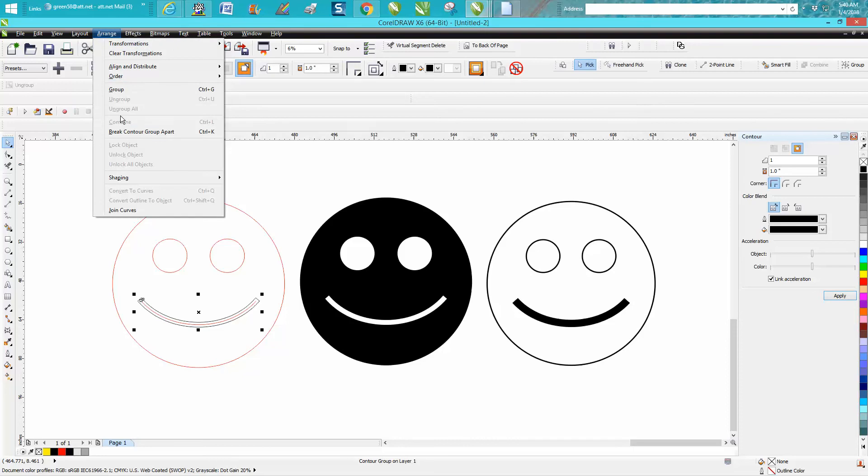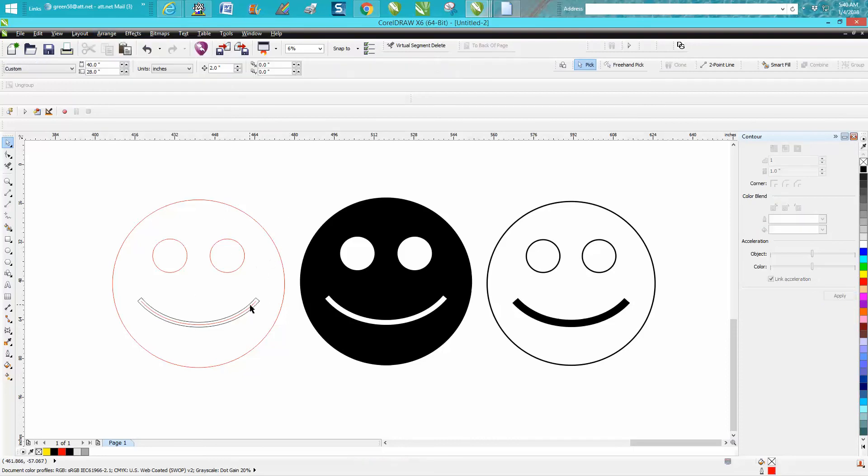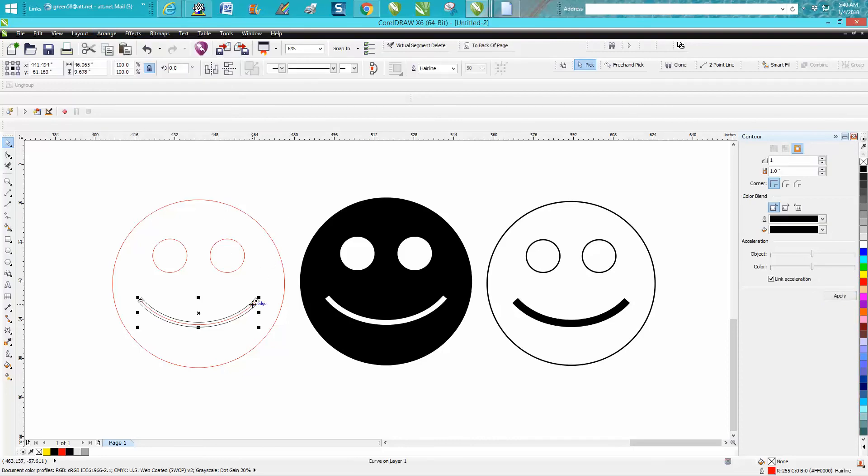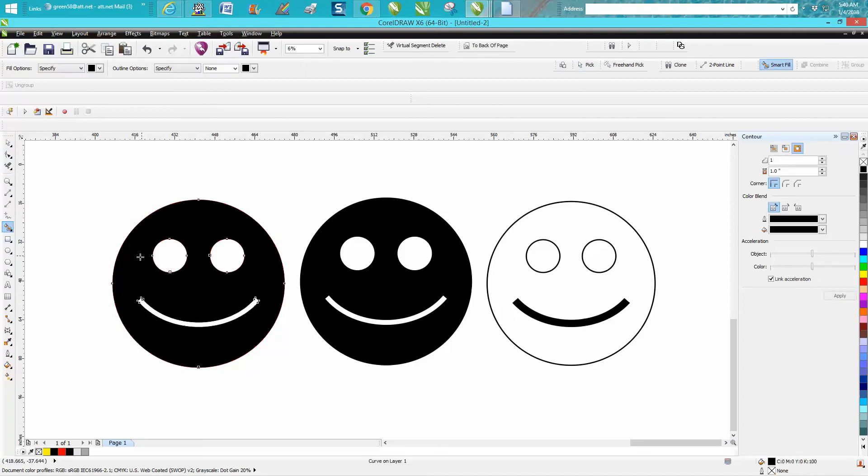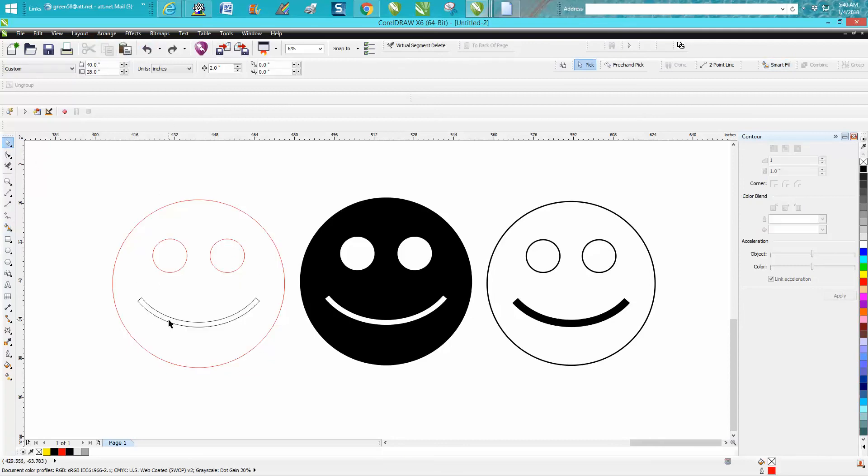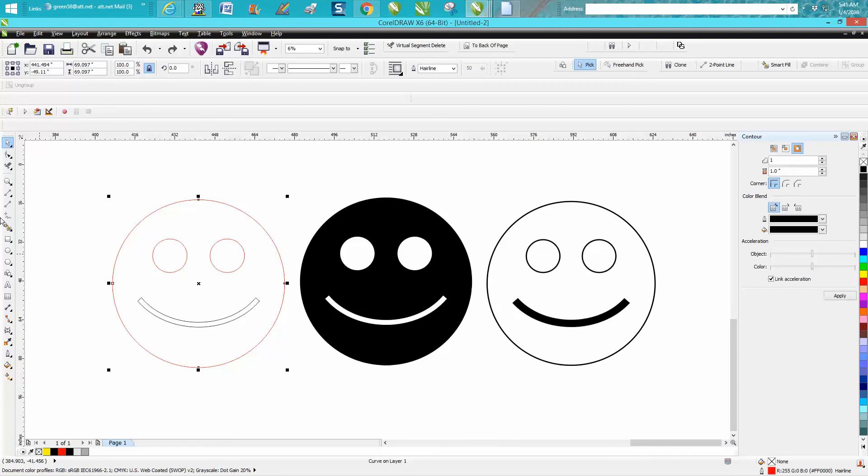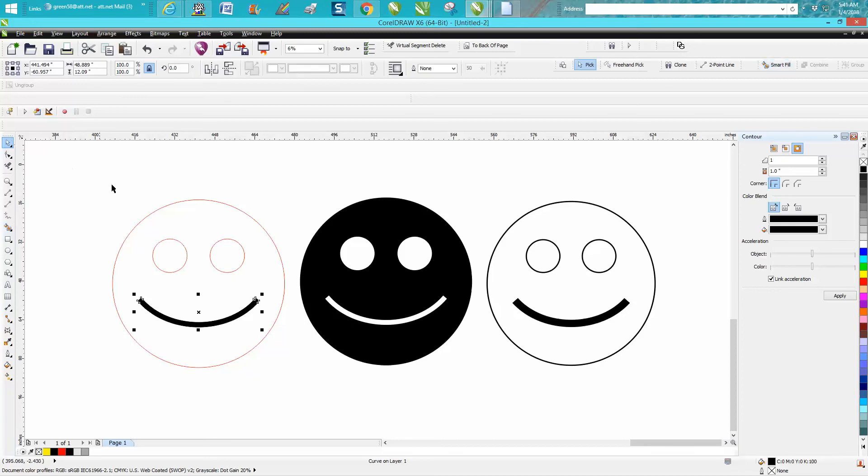Then you can go and break the contour apart, click on the red and delete it. Then you can take your smart fill tool if you want to engrave that, or you can just engrave it like this and then change everything else.